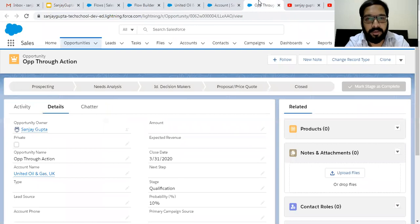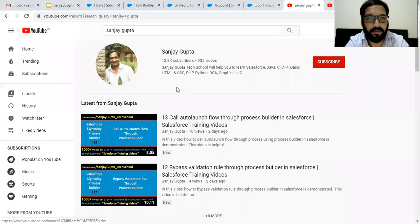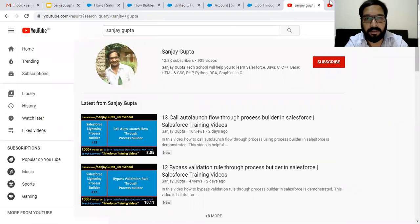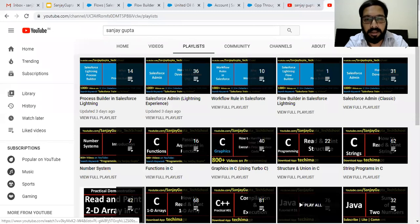I hope you understood whatever I demonstrated in this video. If you want to watch more Salesforce training videos, you can search my name Sanjay Gupta on YouTube and watch various playlists on my YouTube channel. Thank you for watching this video.